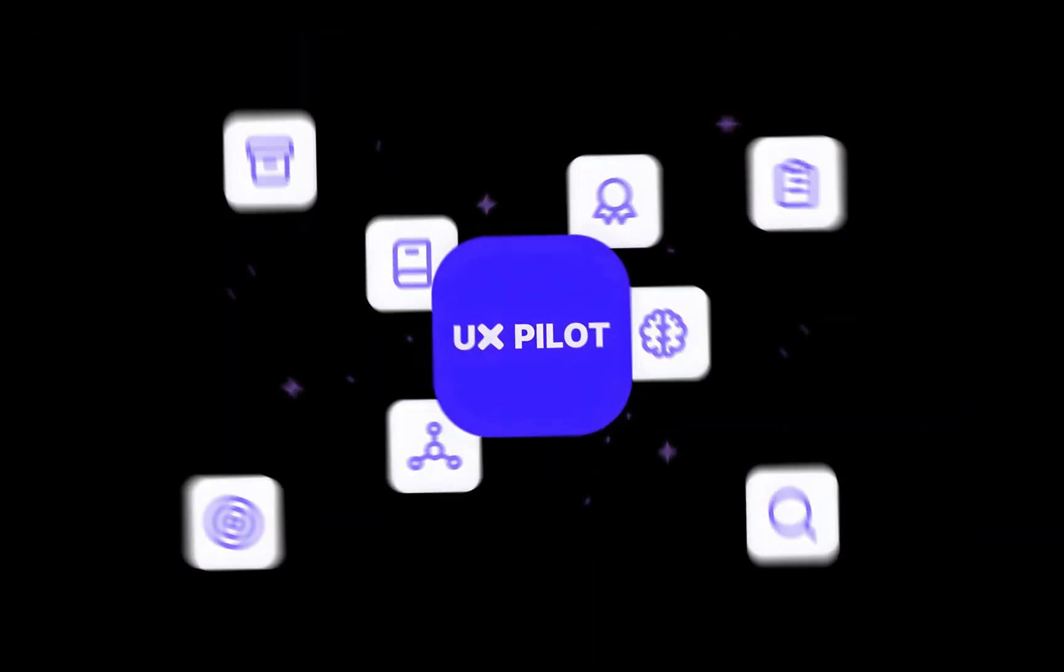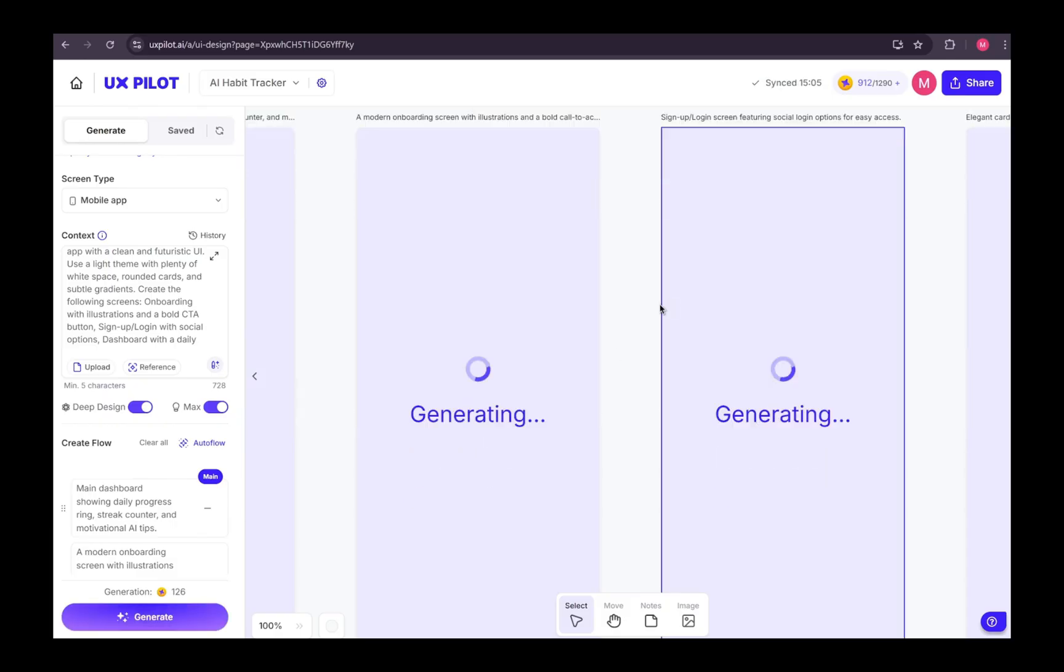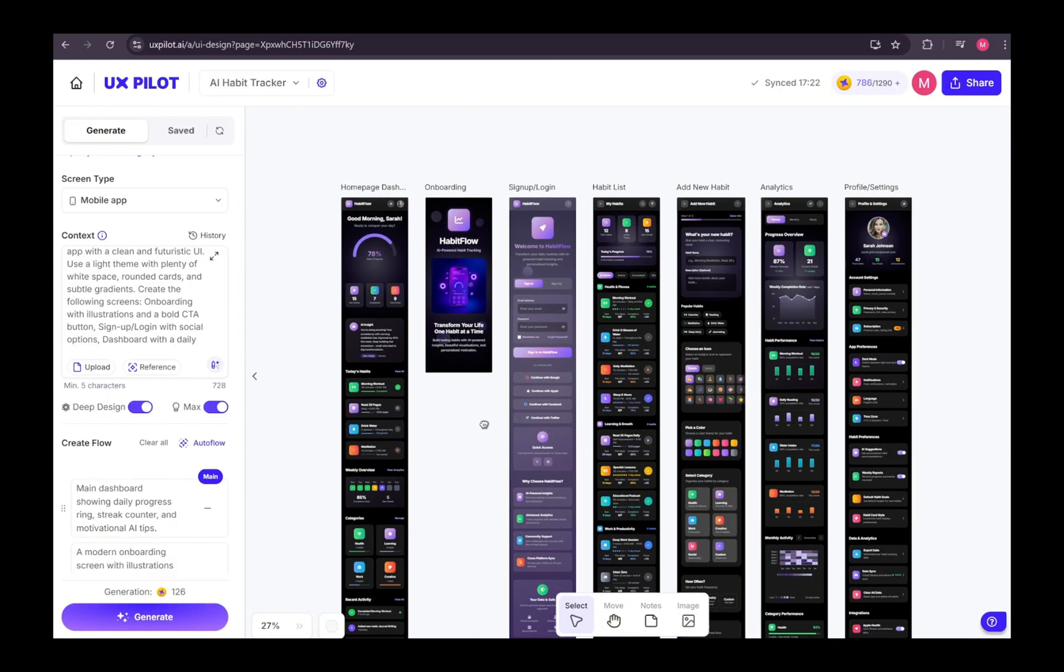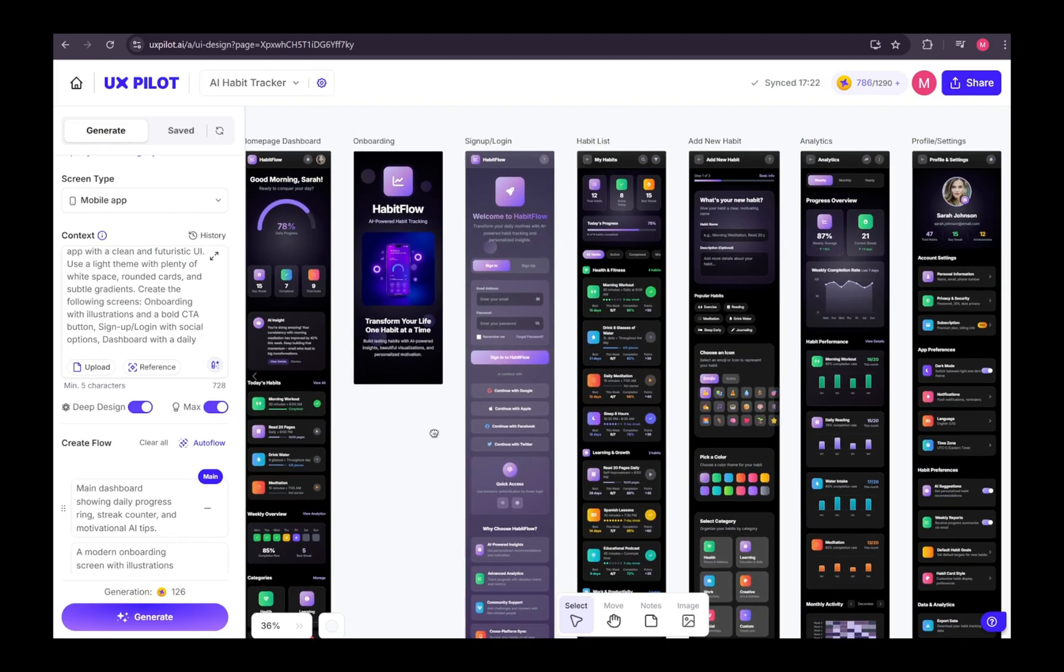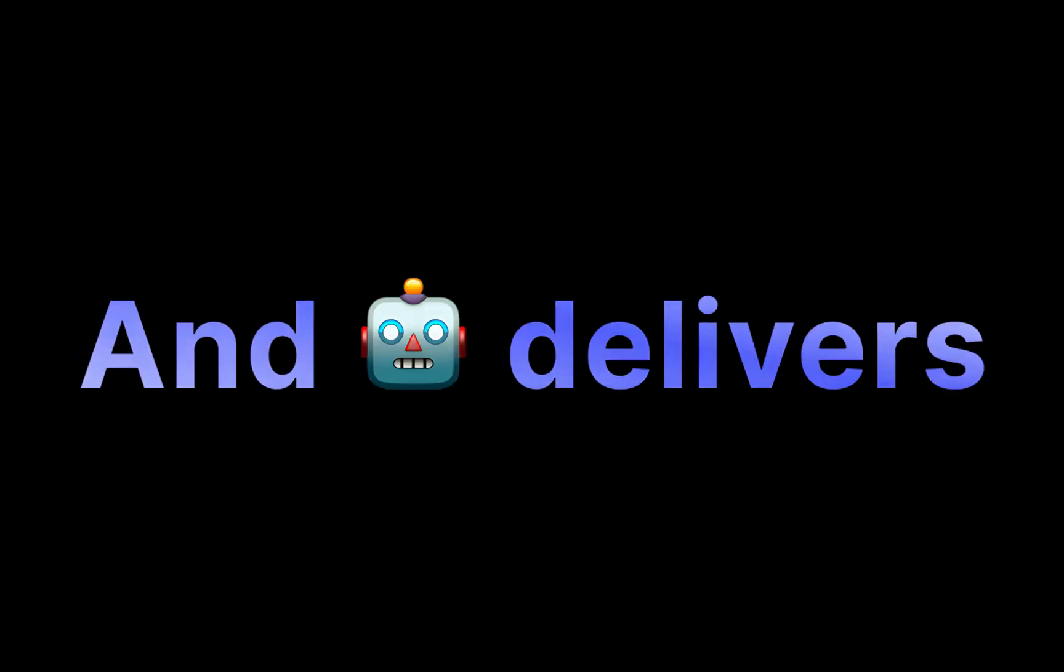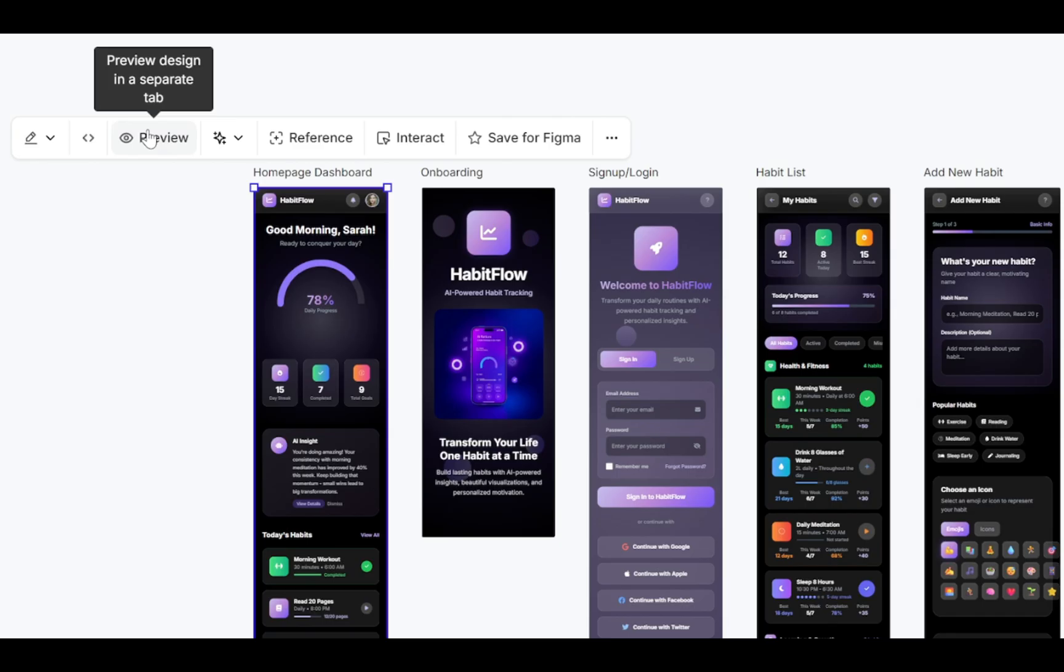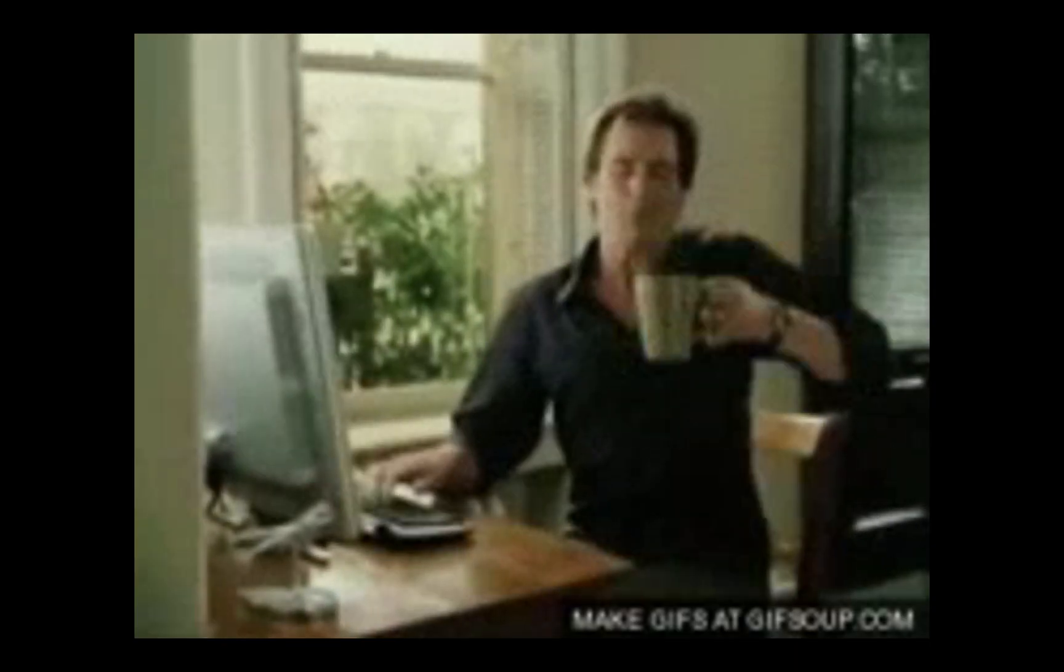UX Pilot takes that raw idea, literally just your words, and transforms it into fully designed, interactive prototypes in minutes. Think about it. You describe your vision, and AI delivers ready-to-use designs with animations, clean layouts, and even the production code to back it up. This isn't just a time saver. It's a complete shift in how we approach design. Anyone can use it, whether you're a beginner who's never opened Figma before, or a developer who wants to speed up the workflow without losing quality.